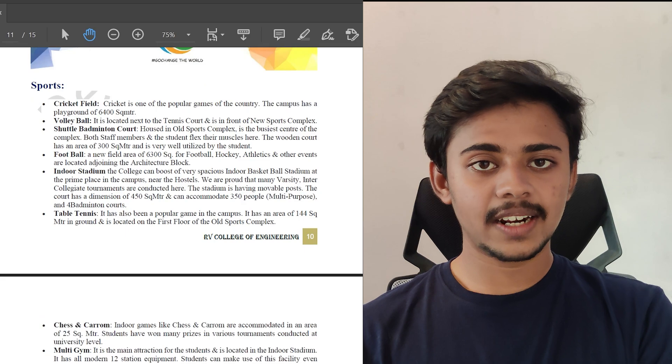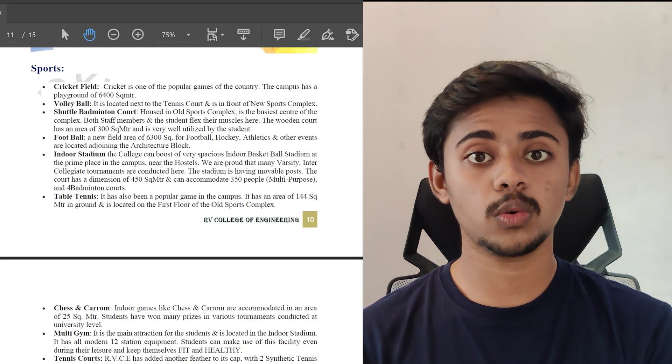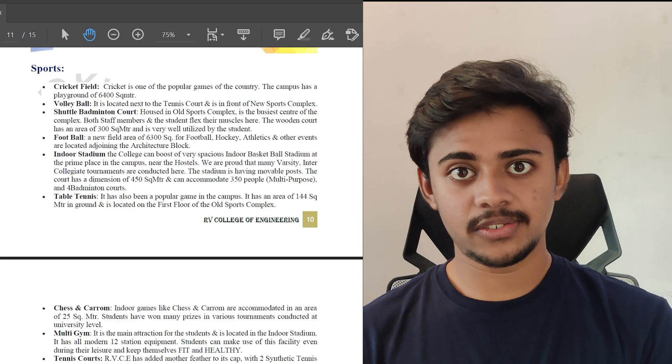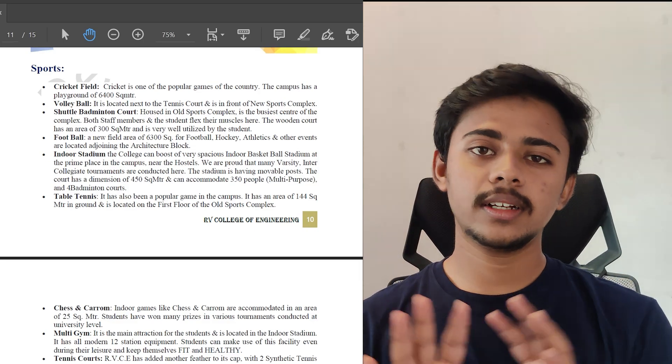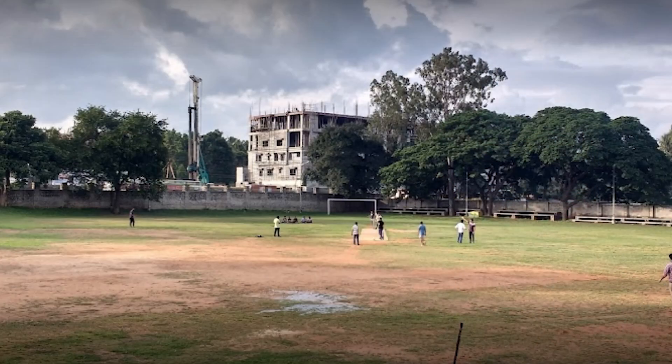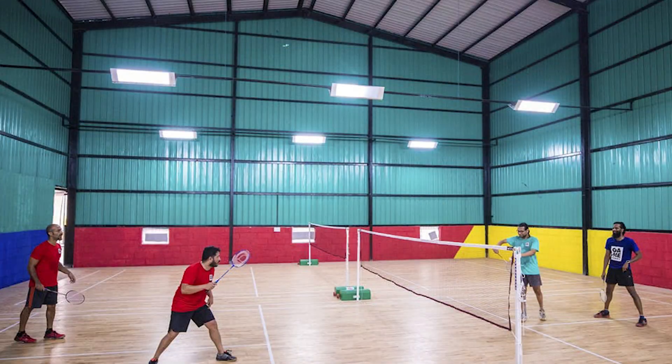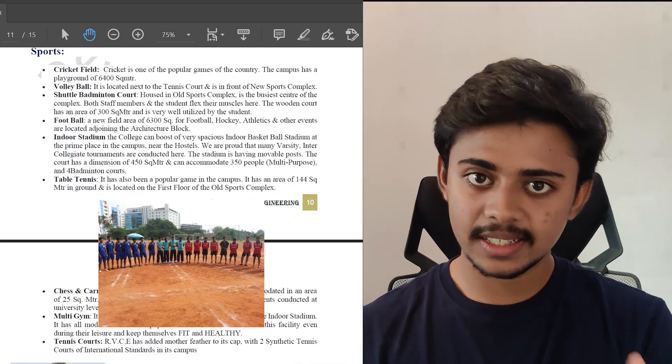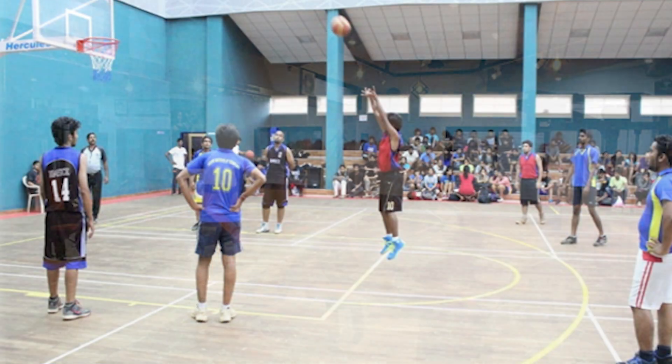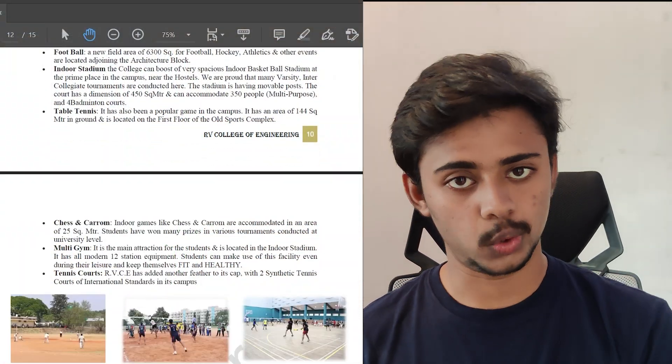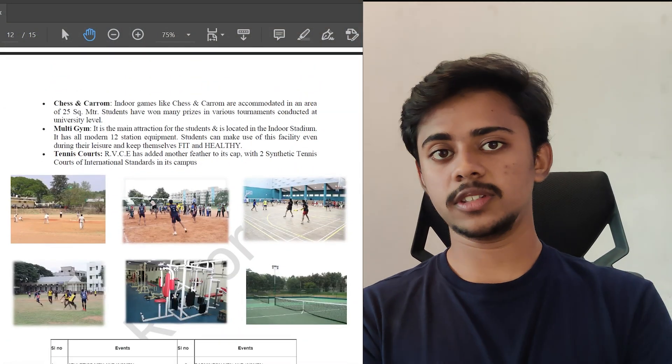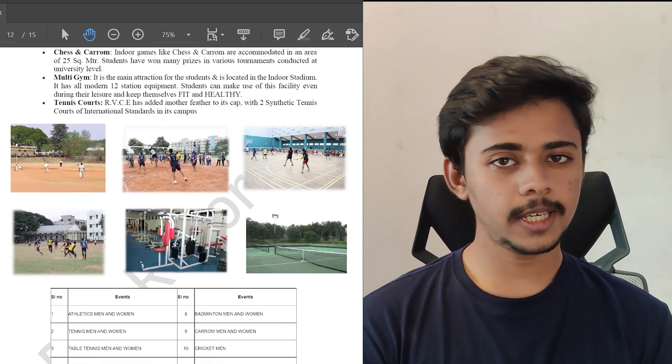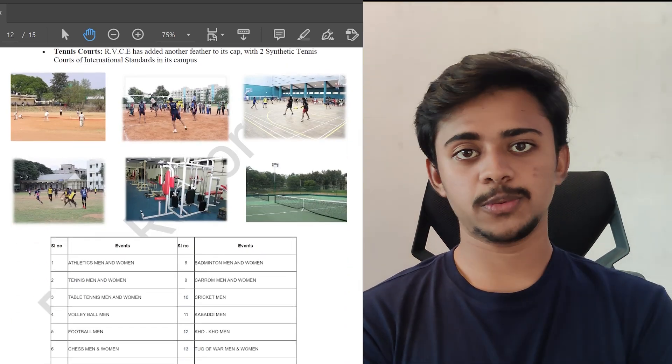Since the RVCE campus is pretty big, which is around 52 acres of the campus, it includes almost all the sport facilities. It has a cricket field, it has a volleyball field, shuttlebadminton court, football, indoor stadium for indoor basketball. So gym is present inside the campus, and there are tennis courts as well. We have seen the sports event organized by the RVCE.